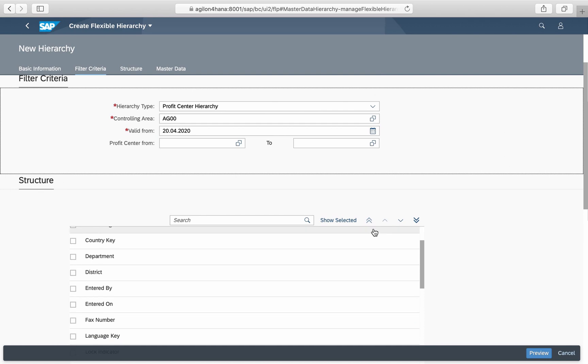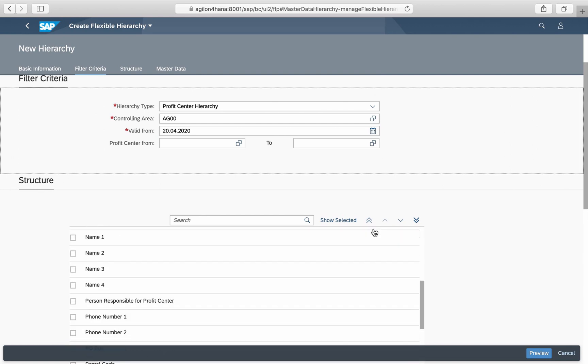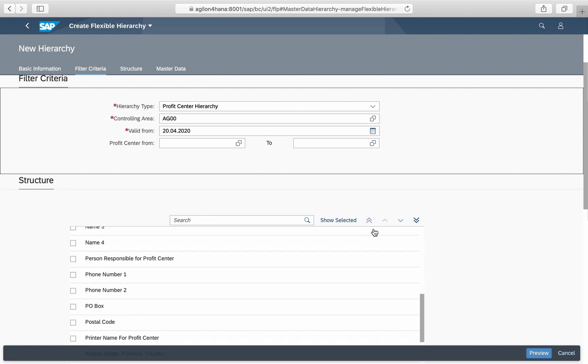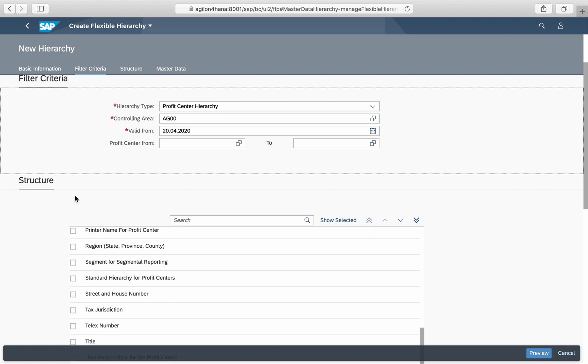In the next step, you select one or more attributes of the underlying objects, here profit center, to be used as sub nodes of the hierarchy.